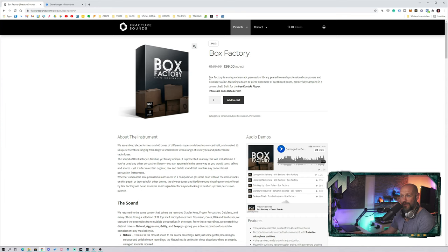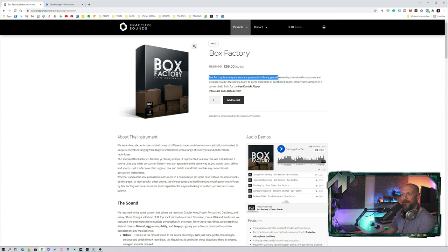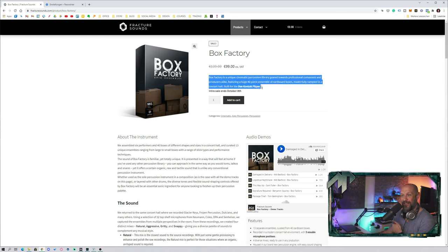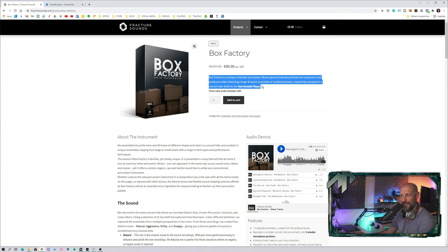Box Factory is a unique cinematic percussion library geared towards professional composers and producers alike, featuring a huge 40-piece and now here it comes, ensemble of cardboard boxes masterfully sampled in a concert hall.